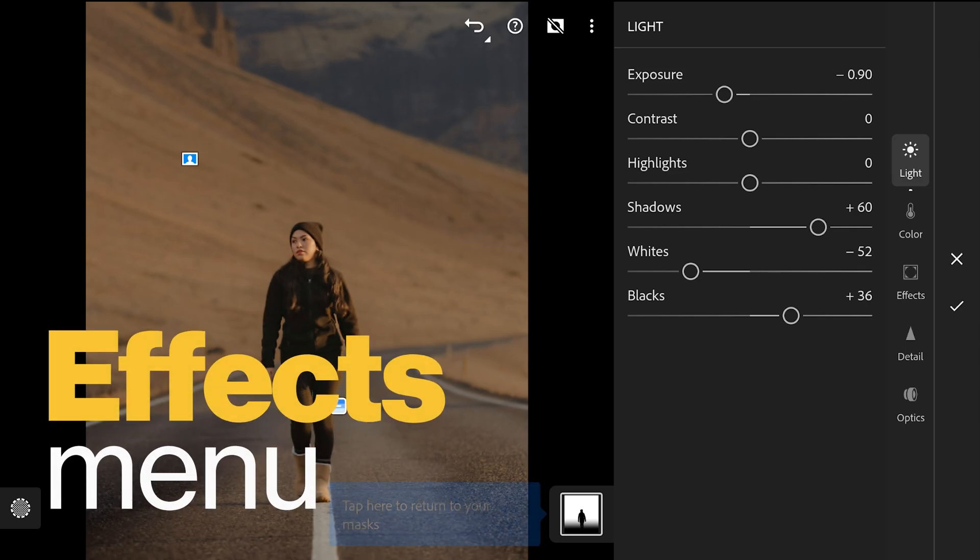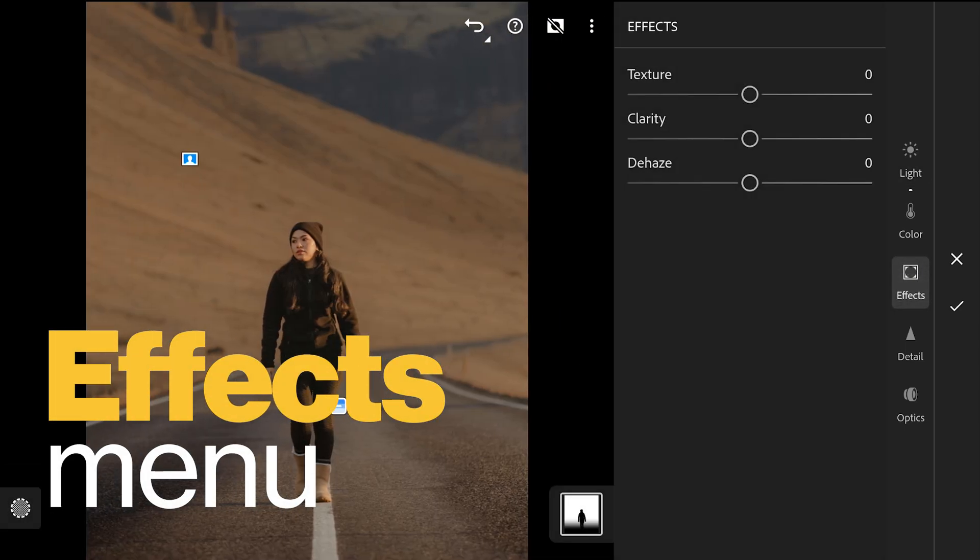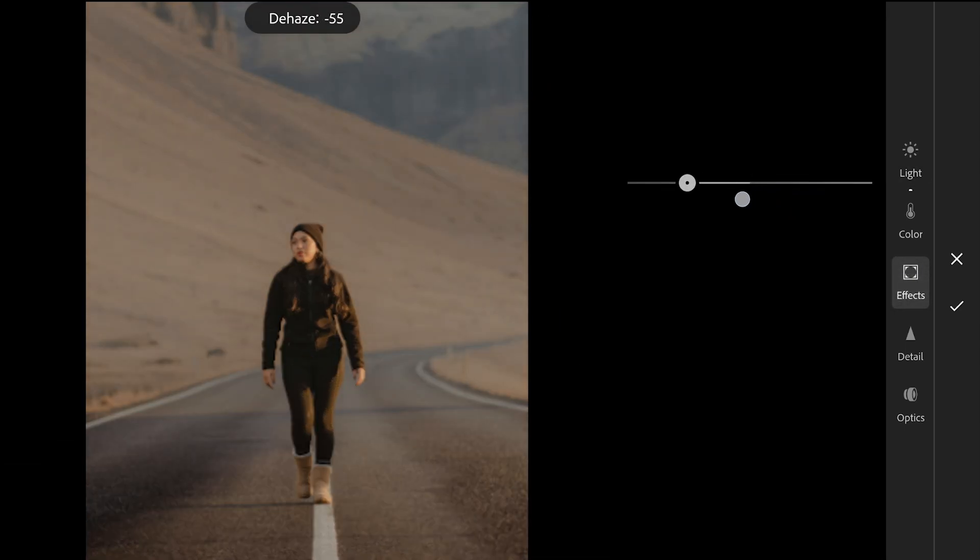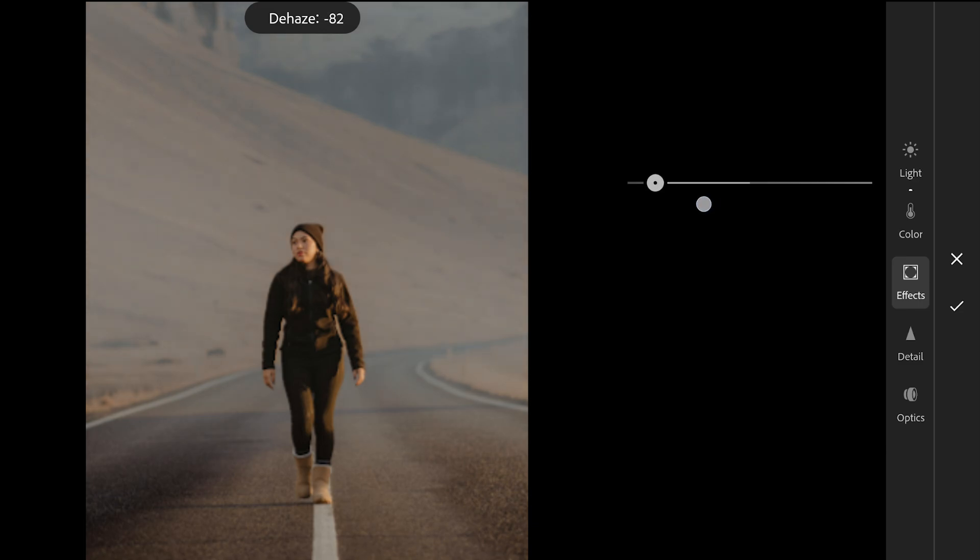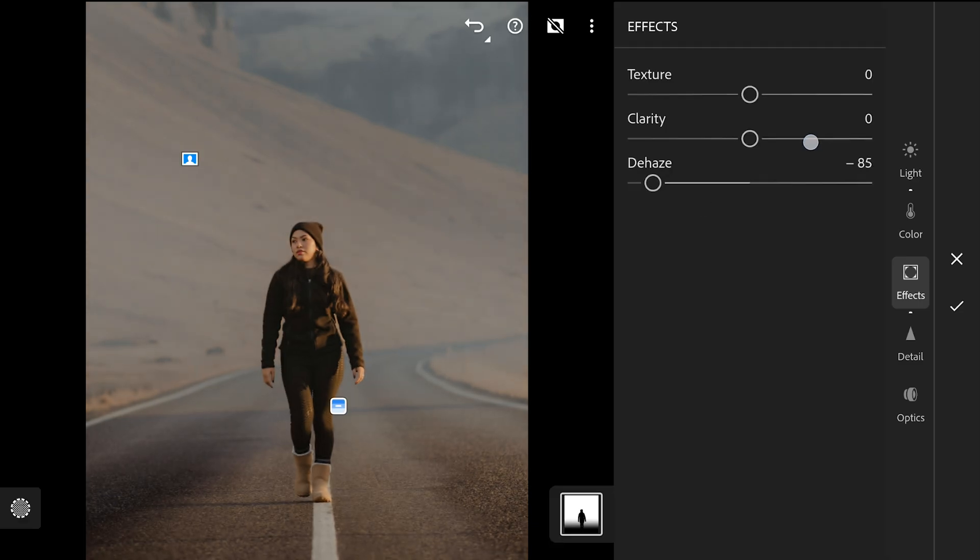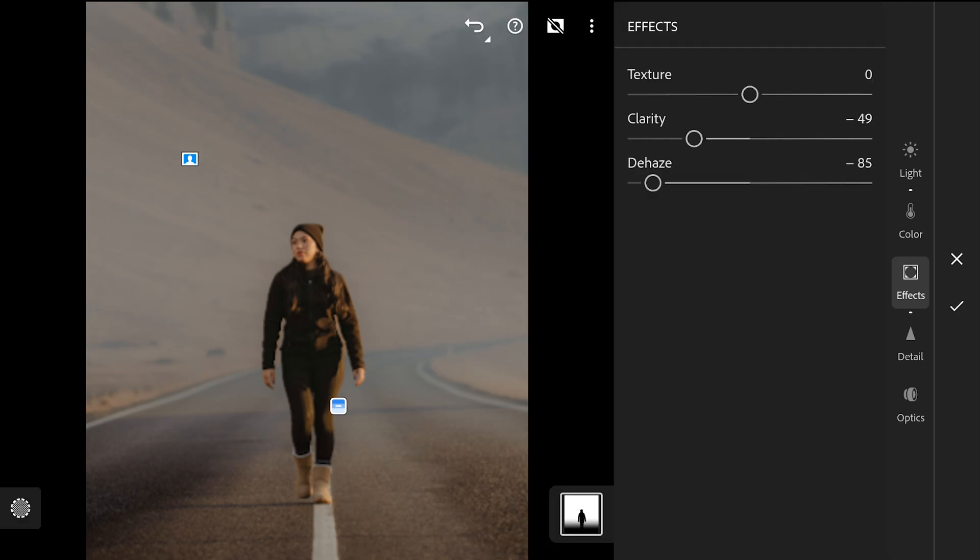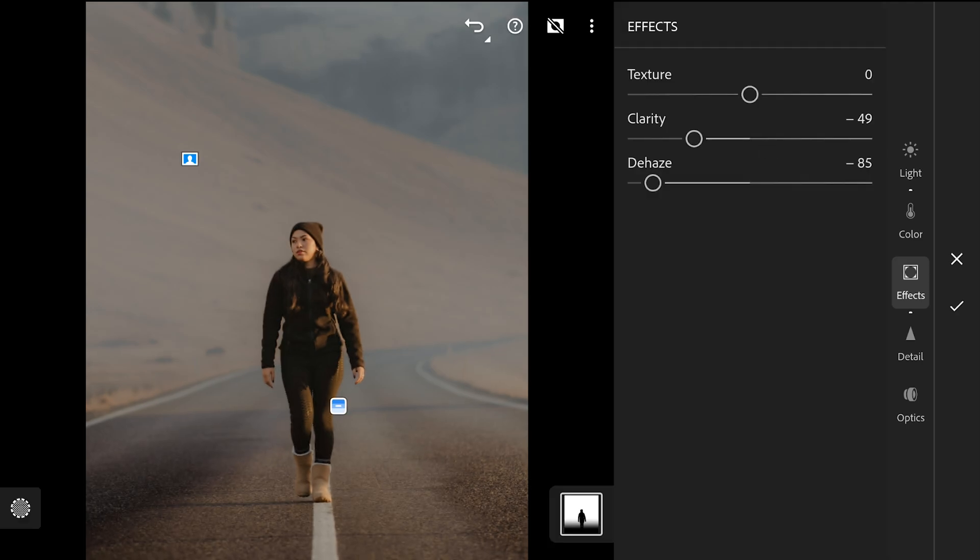Next going to the FX menu, adding haze by moving the dehaze slider to the left. Moving the slider to around minus 84. Also reducing clarity a bit. This further reduces the details in the background.